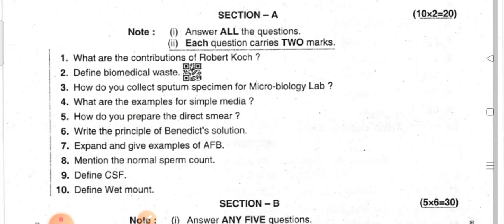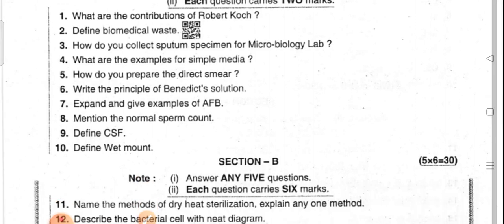Section A questions: What are the contributions of Robert Koch? Define biomedical waste. How do we collect a sputum specimen for the microbiology lab? What are the examples of simple media? How do we prepare the direct smear? What is the principle of Gram staining and give examples of AFB? Mention the normal sperm count. Define CSF. Define wet mount.